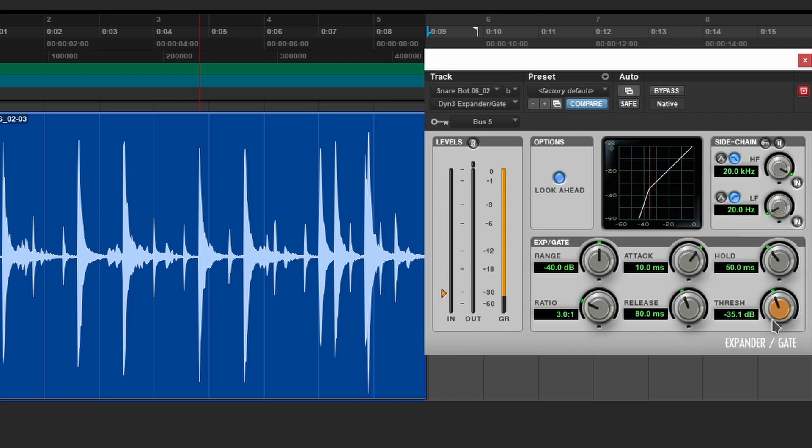Now you can use this on vocals and just about anything. And you could actually use this to come up with some really cool effects. So we do have a lot of options here.